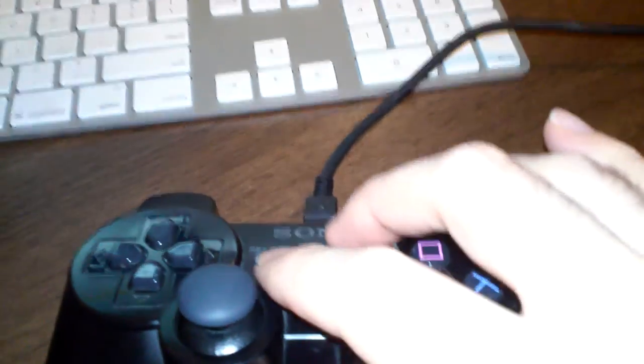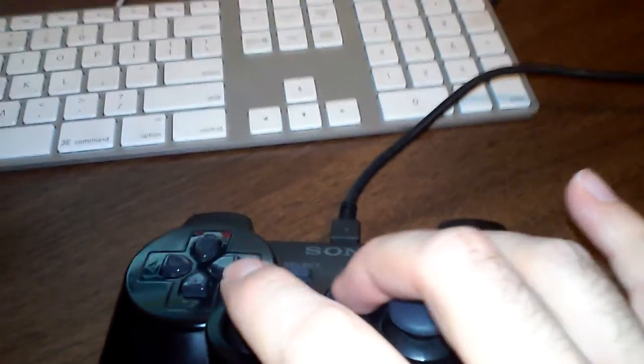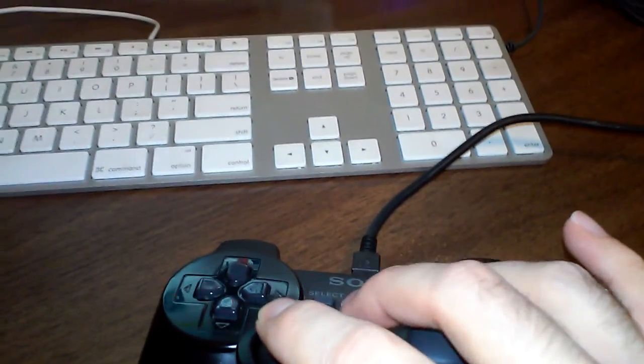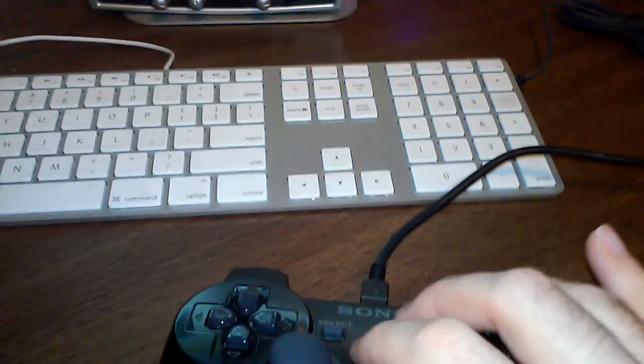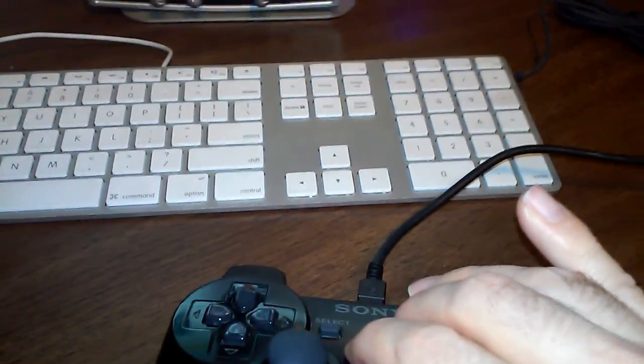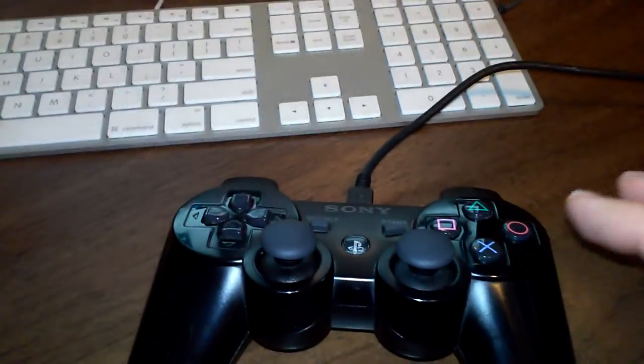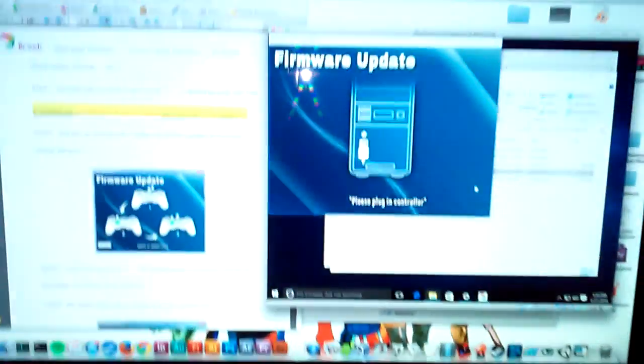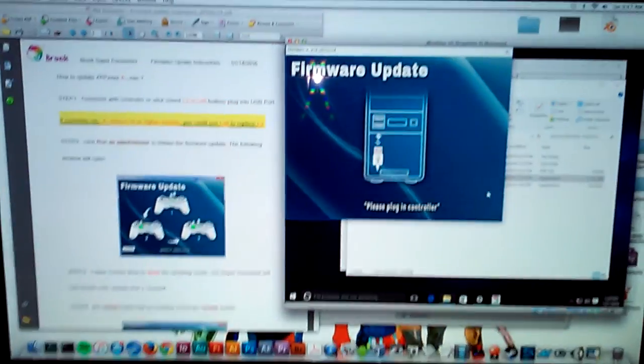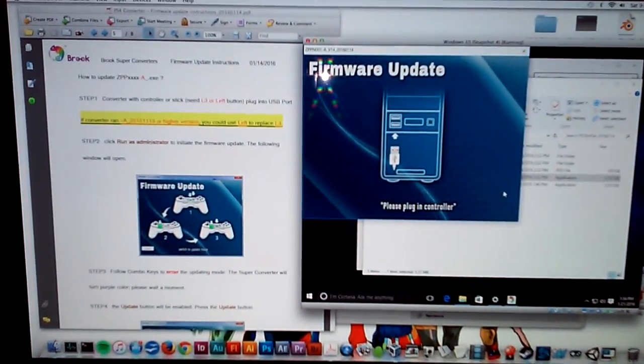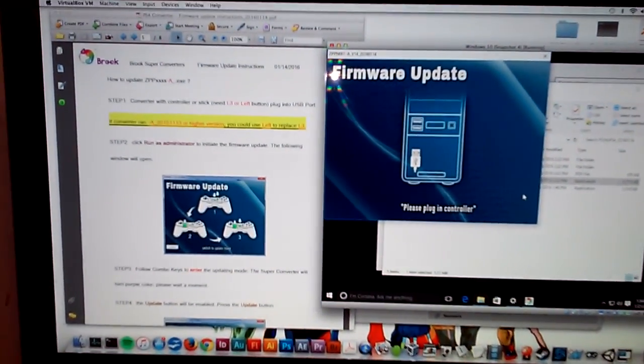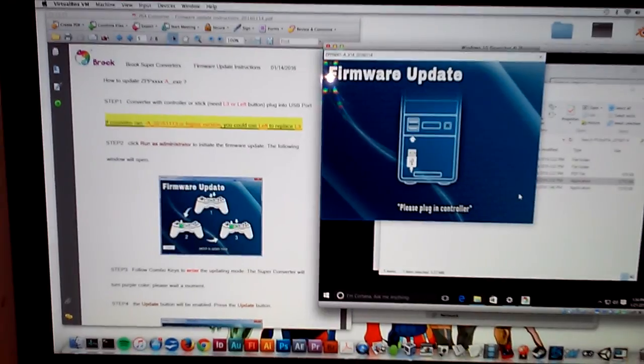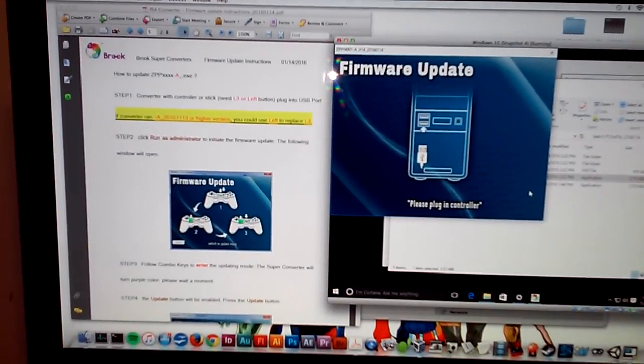If I try doing this in reverse, it doesn't matter. It doesn't matter what I push on the controller. It doesn't reset the converter back into update mode. That's the problem. I'm stuck. I don't know how to get the converter out of update mode.